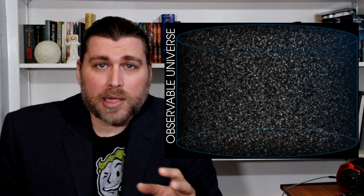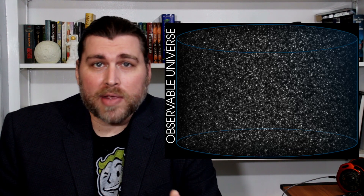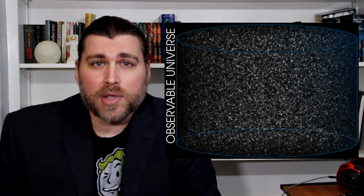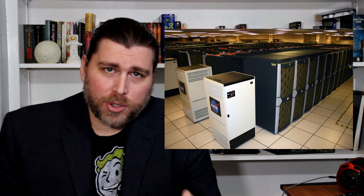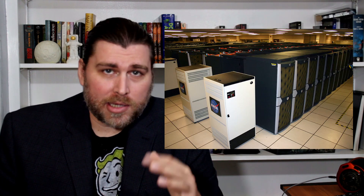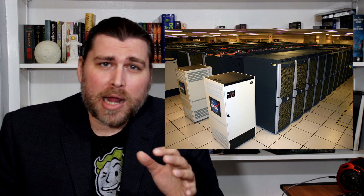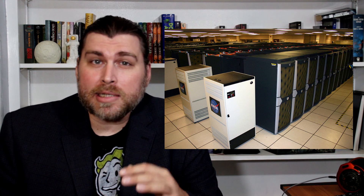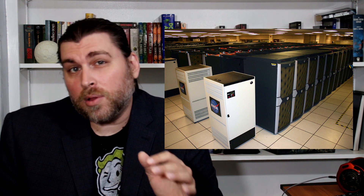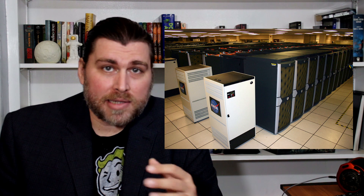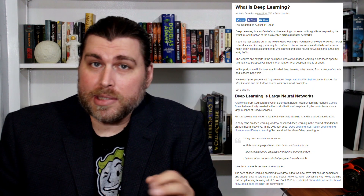Early models of the universe simulated the evolution of galaxies and superstructures over billions of years. But simulations like those require supercomputers, and the computational strain is so great that the resulting simulations have been unable to paint a detailed enough picture of even our local universe. This study, however, uses a different approach — using deep learning to build the model instead.